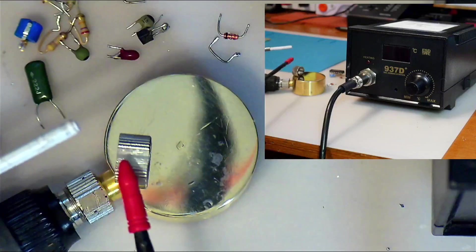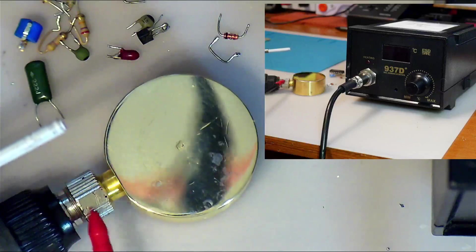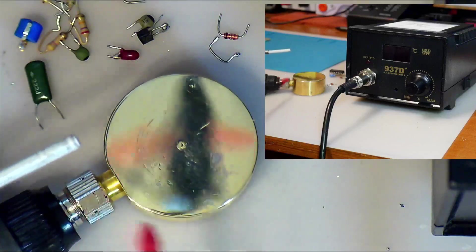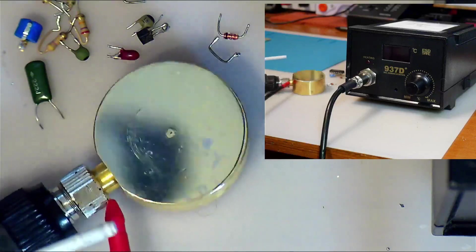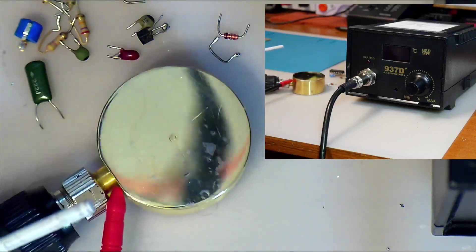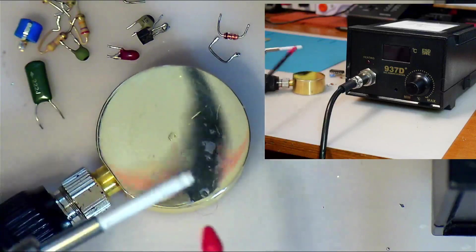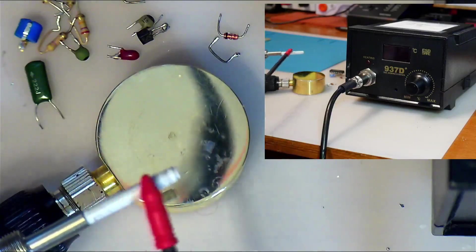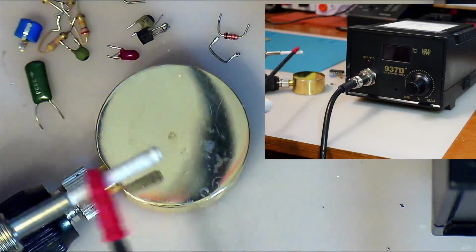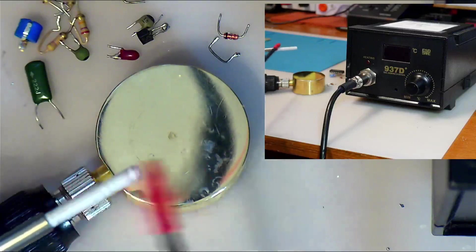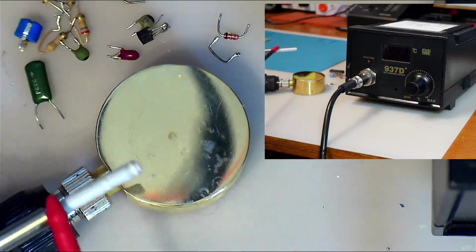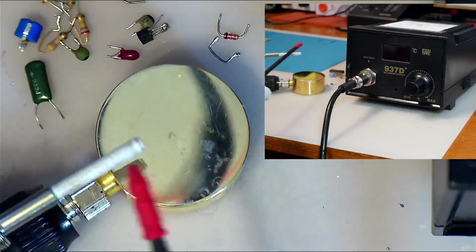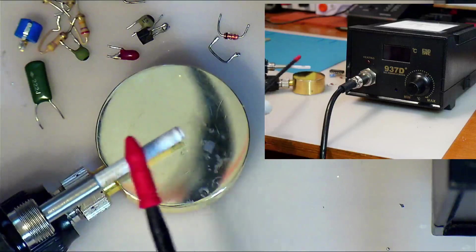Then I drilled a hole in this brass which was just big enough for this heating element with maybe half a millimeter or less to spare, because I wanted it to be as close as possible, almost touching.